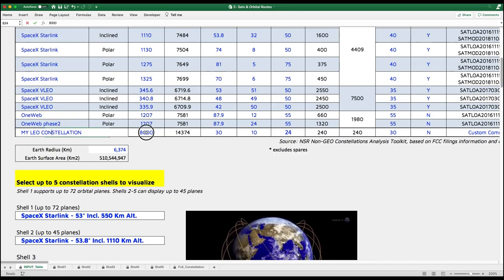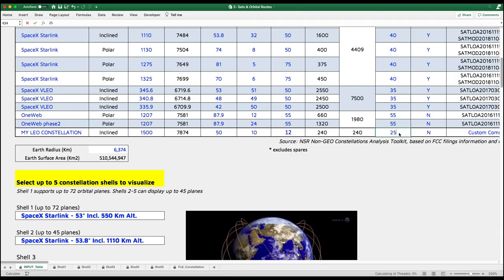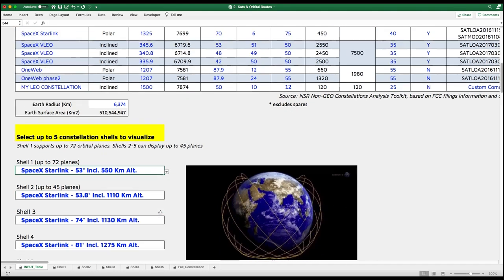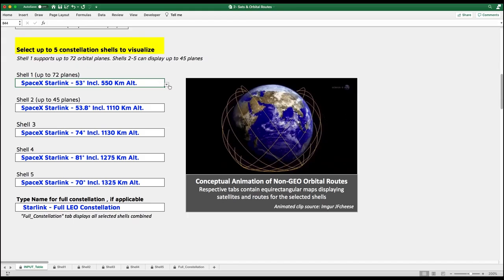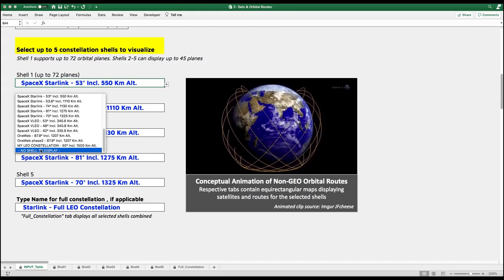Altitude: 1,500 kilometers. Orbital inclination: 50 degrees. Number of orbital planes or routes: 10. Satellites per orbital plane: 12. Minimum antenna elevation angle for user terminals or gateways: 25 degrees. We can call it my LEO constellation. We put the architectural characteristics in the input table, select it, and have it displayed by the tool.